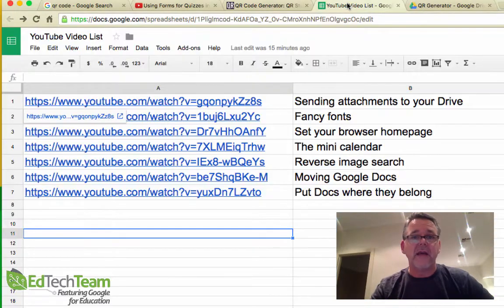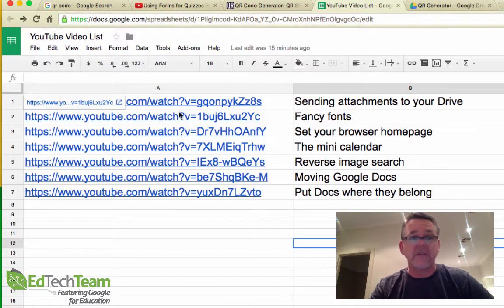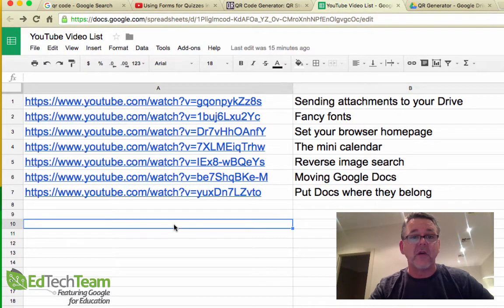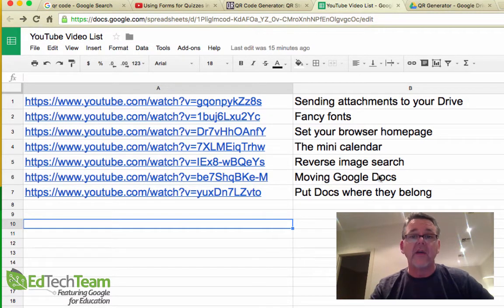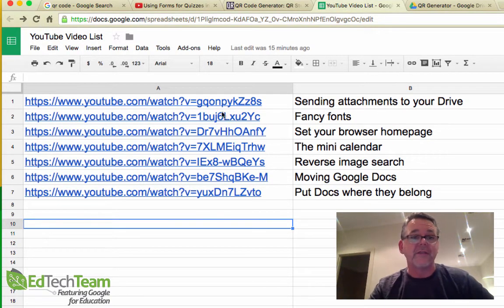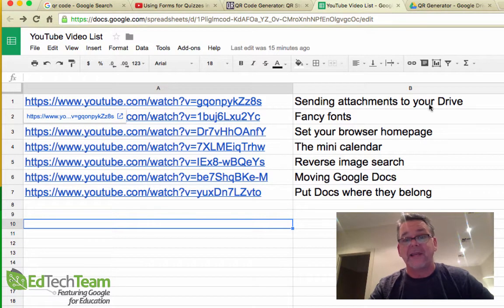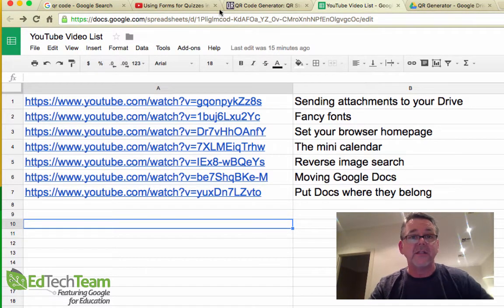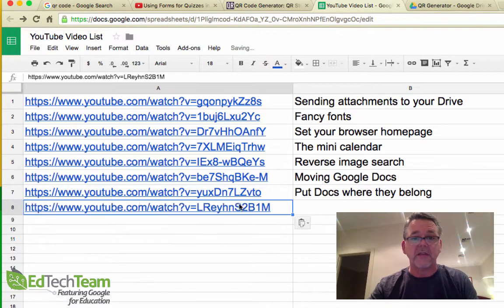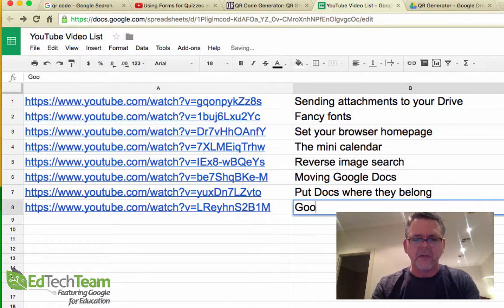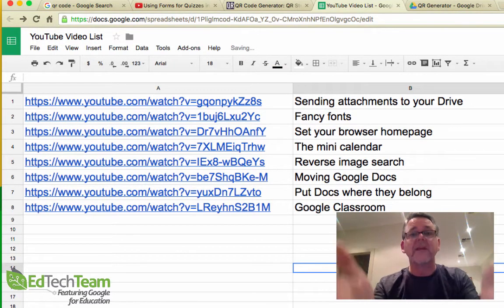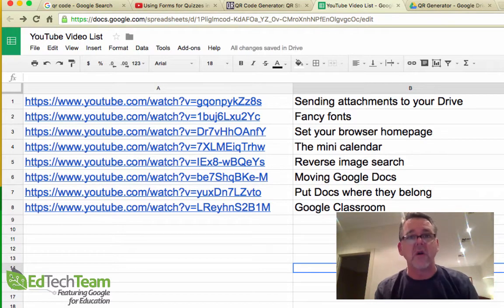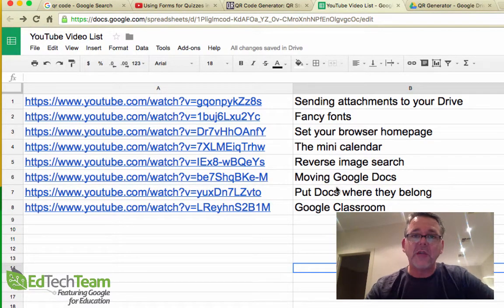This is a list in Google Sheets. You can see we've got two columns here. Column A is simply a list of URLs - these are all YouTube videos, but they could be anything. Column B is simply a title or a label for that video. This first YouTube video link here points to a video about sending attachments to Drive. Let's just add that last one in there. That video we copied before, paste that in, and that was about Google Classroom. You simply create your list, and this list can be as long or as short as you like.